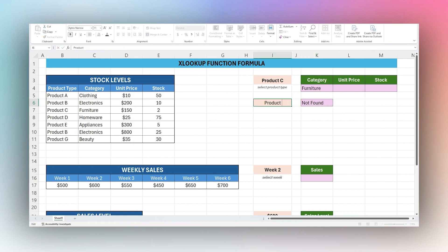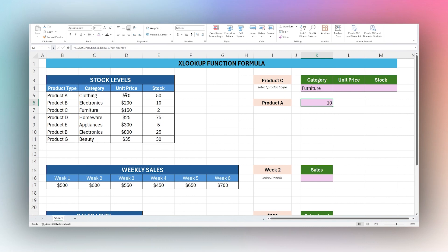You can tell that this is working correctly. If we change this to Product A then it returns to 10. All right, so let's go ahead and continue back here.